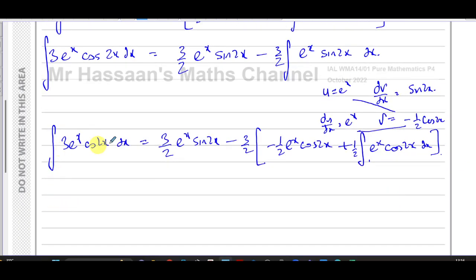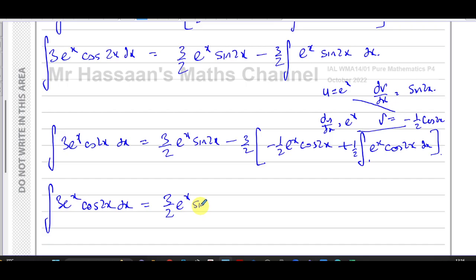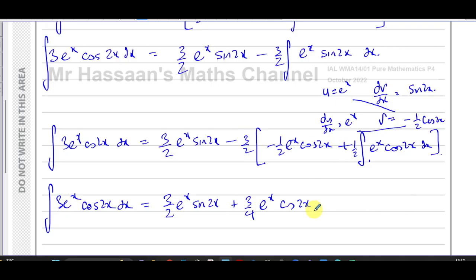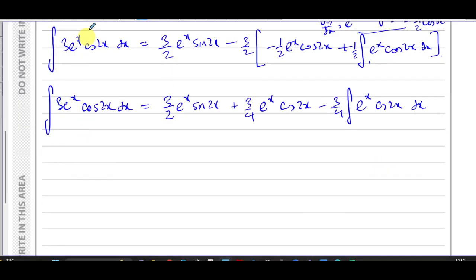Expanding this out, the full expression becomes: the integral of 3e to the power of x cosine 2x equals 3 over 2 e to the power of x sine 2x, plus 3 over 4 e to the power of x cosine 2x, minus 3 over 4 times the integral of e to the power of x cosine 2x with respect to x. What we notice now is that the original integral appears on both sides — we have 3 times the integral on the left, and minus 3 quarters of the same integral on the right.